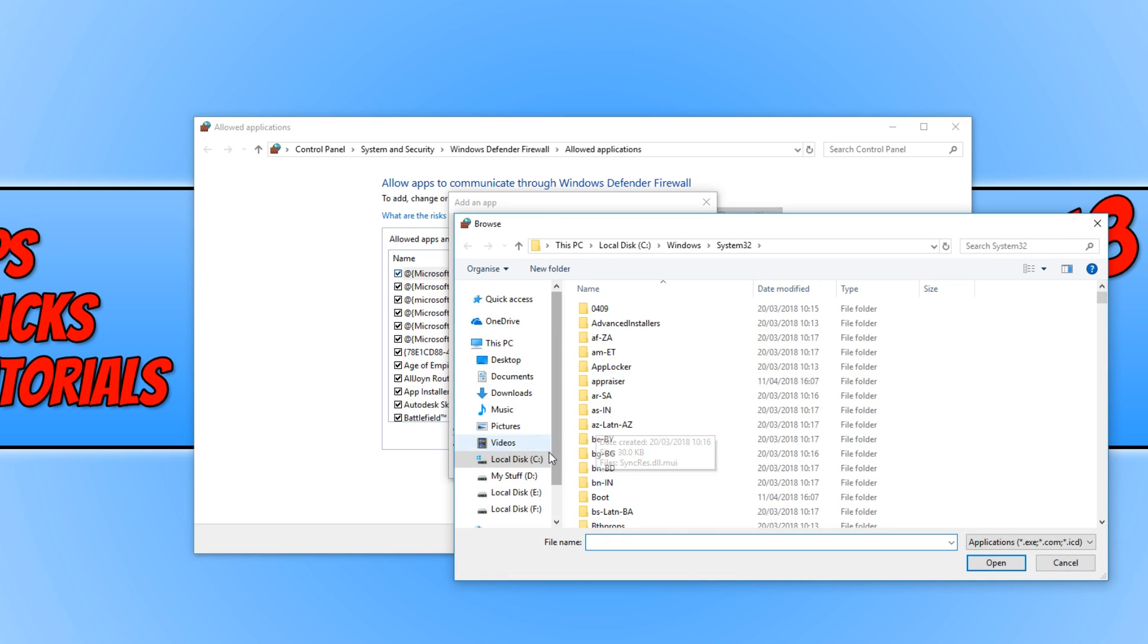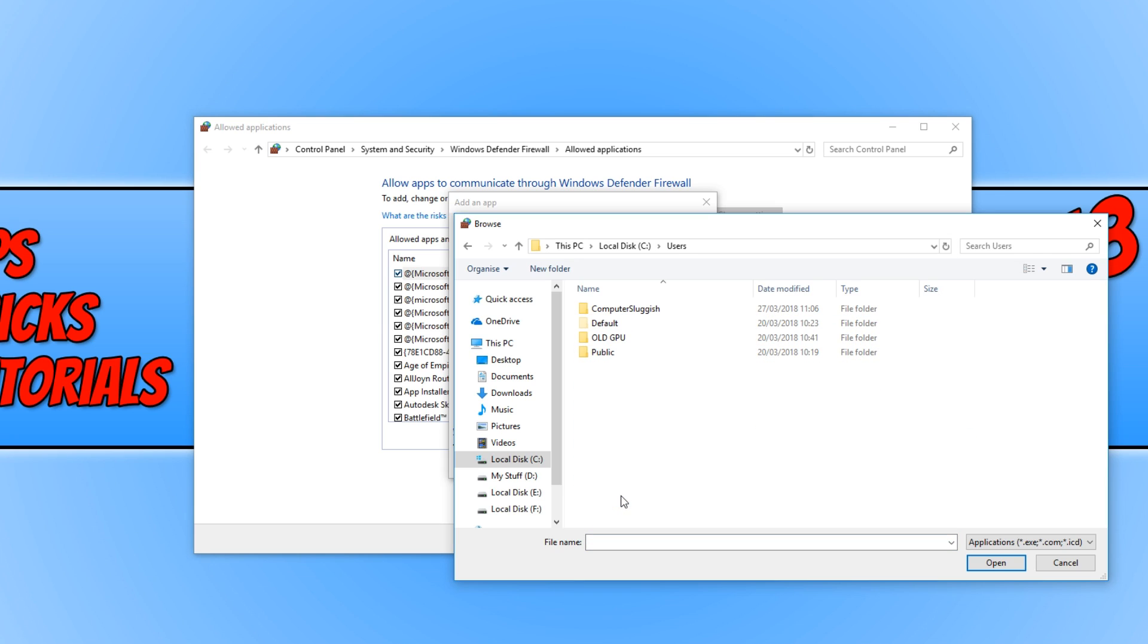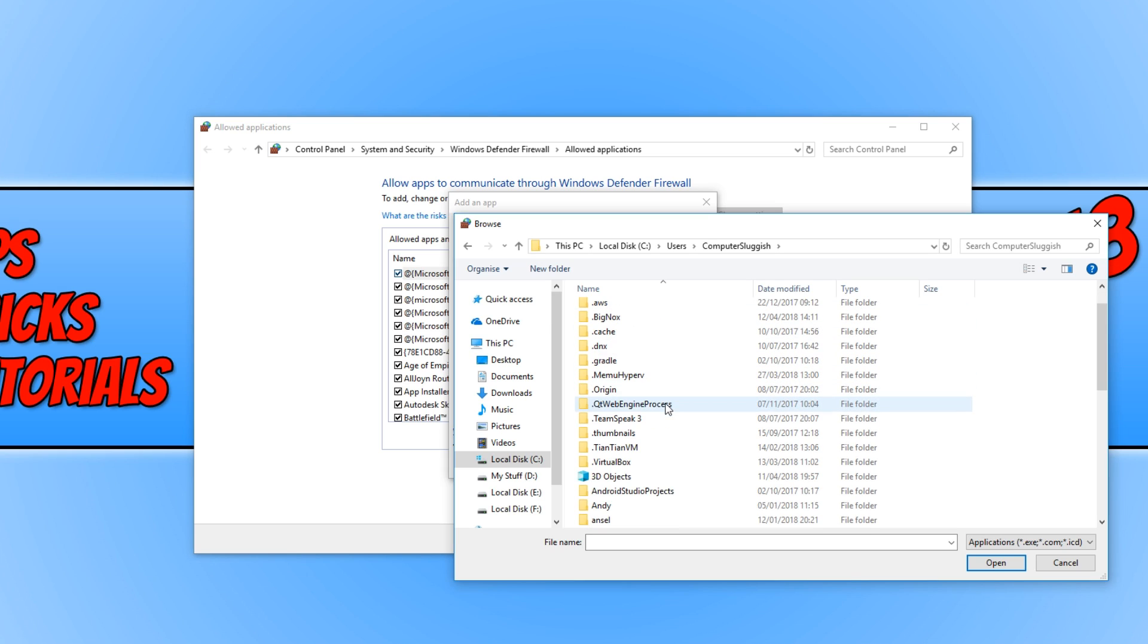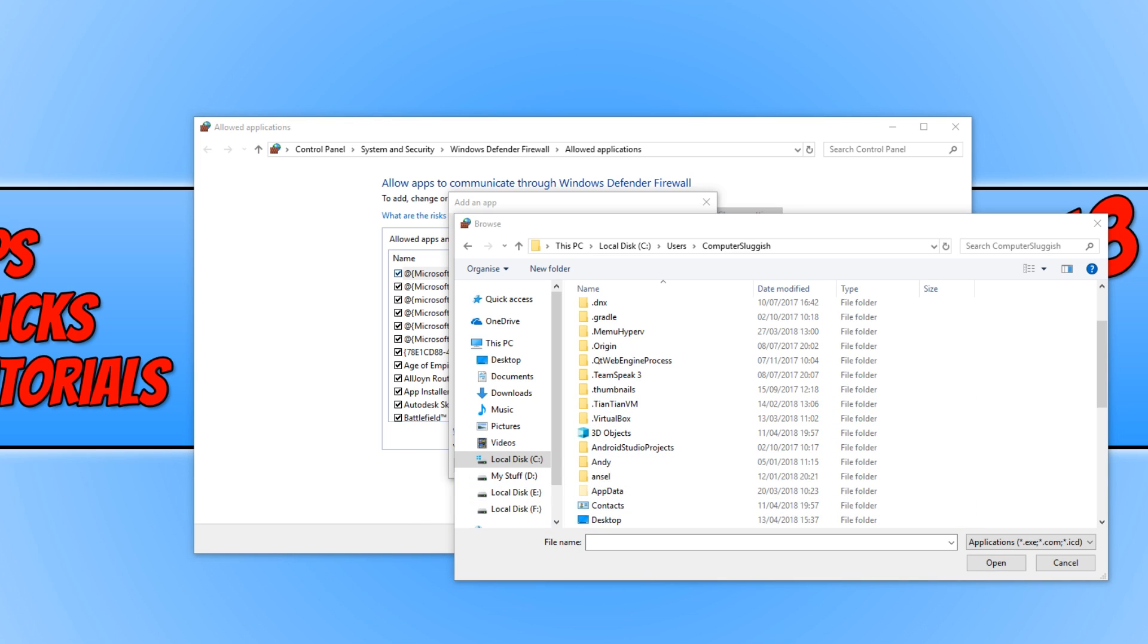And we now need to go to our C drive, and we want to go to Users. You now need to click on your username, and you need to scroll all the way down until you see AppData. If you cannot see AppData, then you need to simply open up File Explorer quickly.